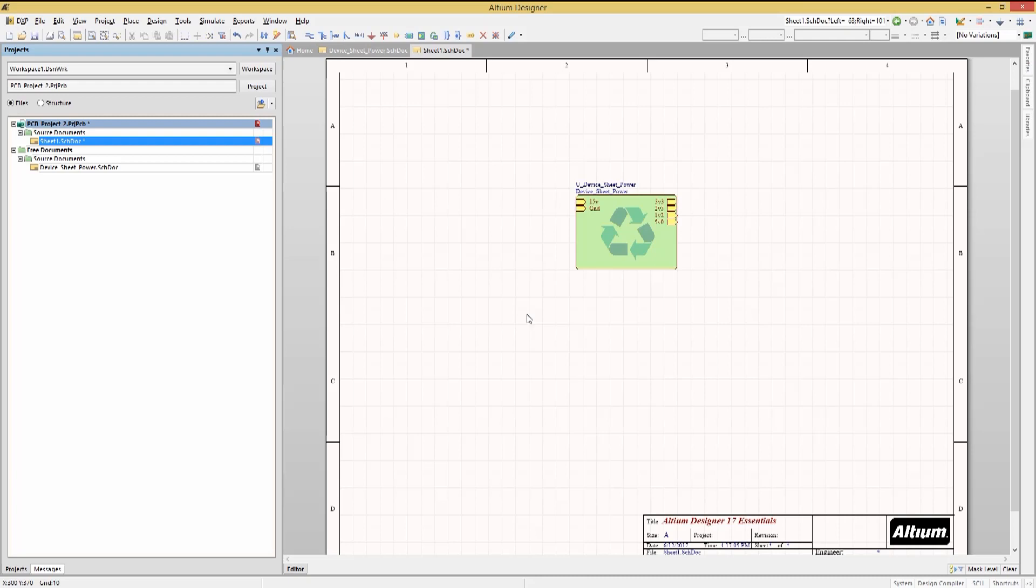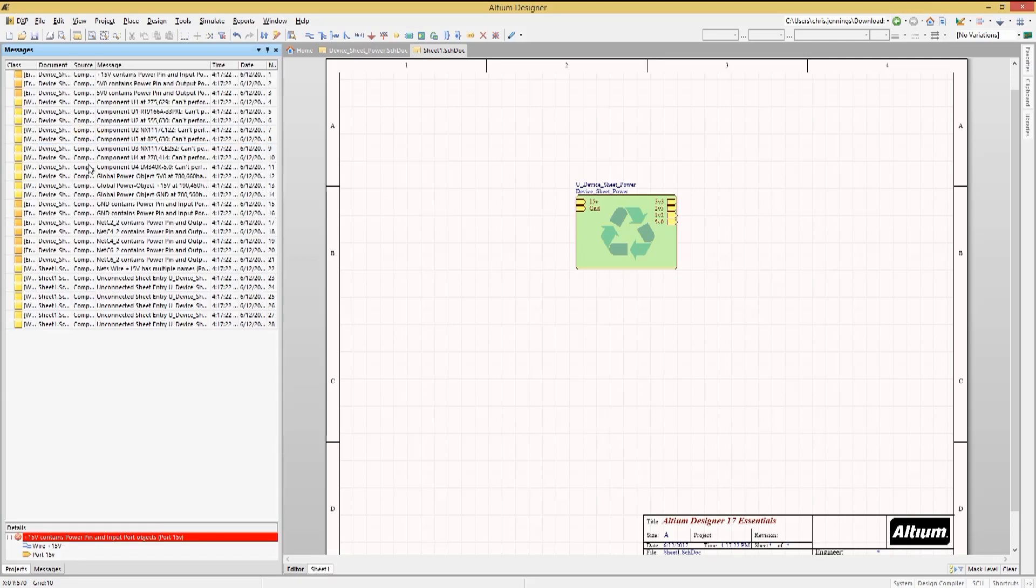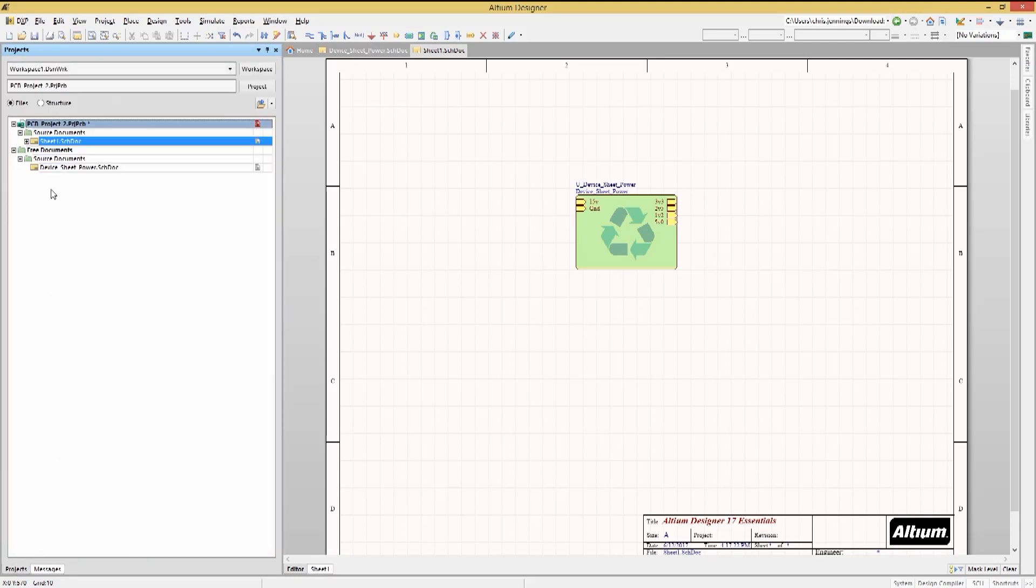You can treat the device sheets just like any other reference schematic with the exception that they are read-only. Now let's compile the design. You can now see the added device sheet in the hierarchy.